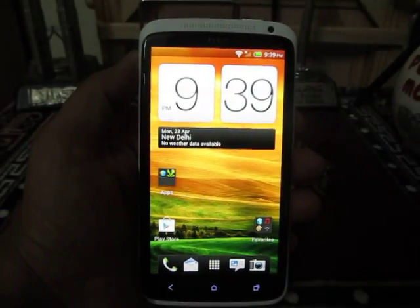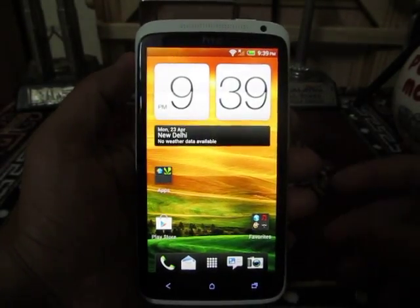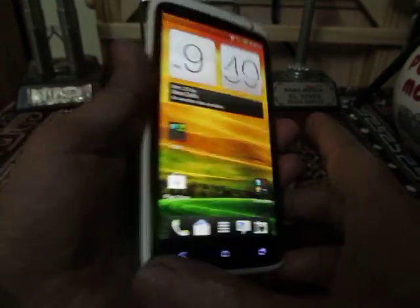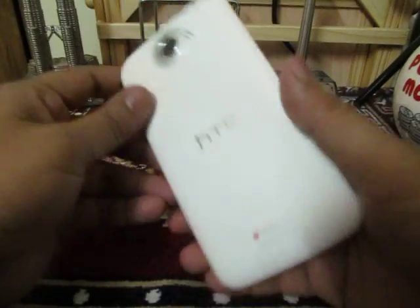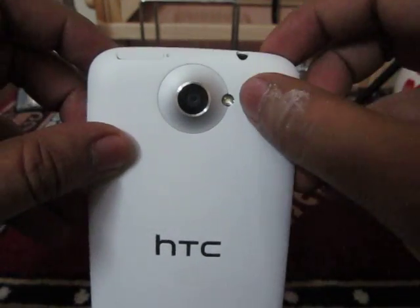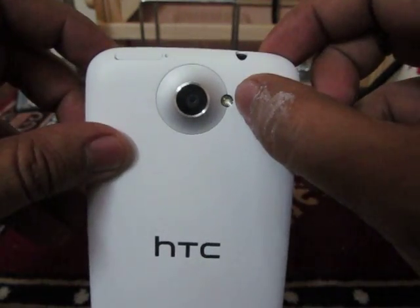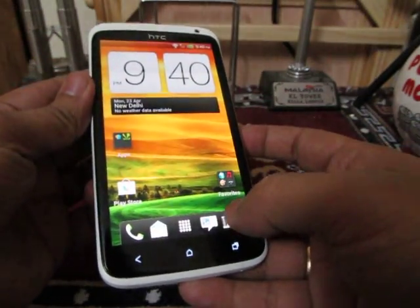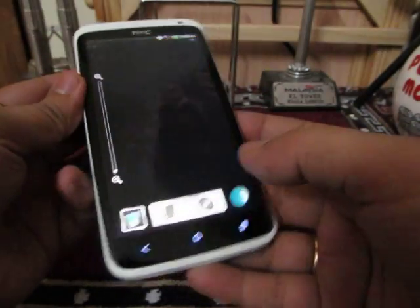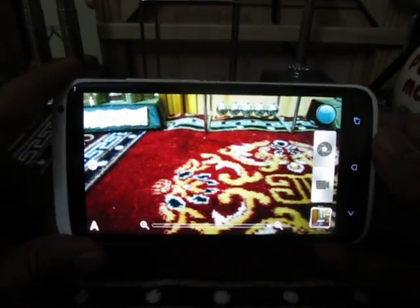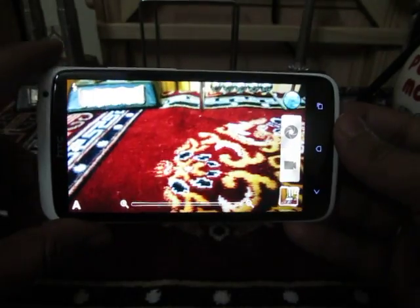Hey guys, this is Abhishek from Techniques Media. Today we are going to review the camera application on HTC 1X. HTC 1X has got a big 8 megapixel camera with LED flash, so let's see how the camera application works on this phone. This is the default camera application which comes on HTC 1X — it looks good.